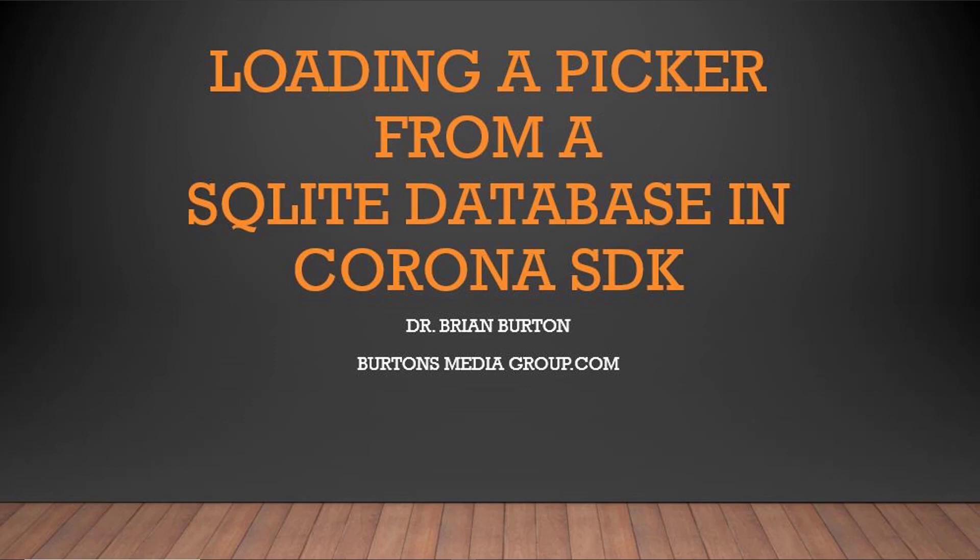In this tutorial, we're going to take information that has been stored in a SQLite database and using Corona SDK, import that into a picker wheel that can then be used in a number of different types of apps.